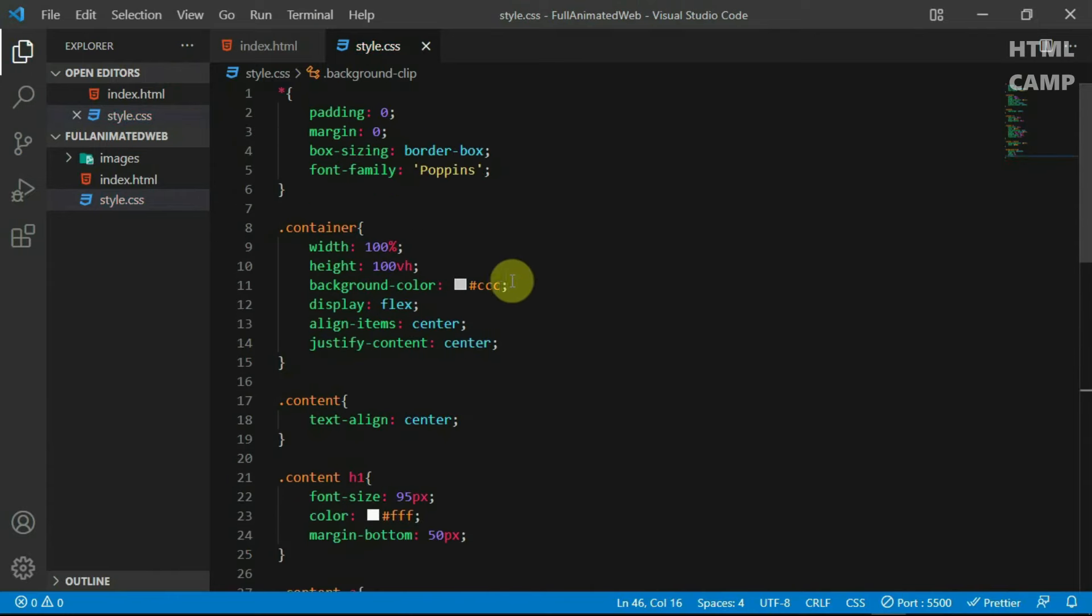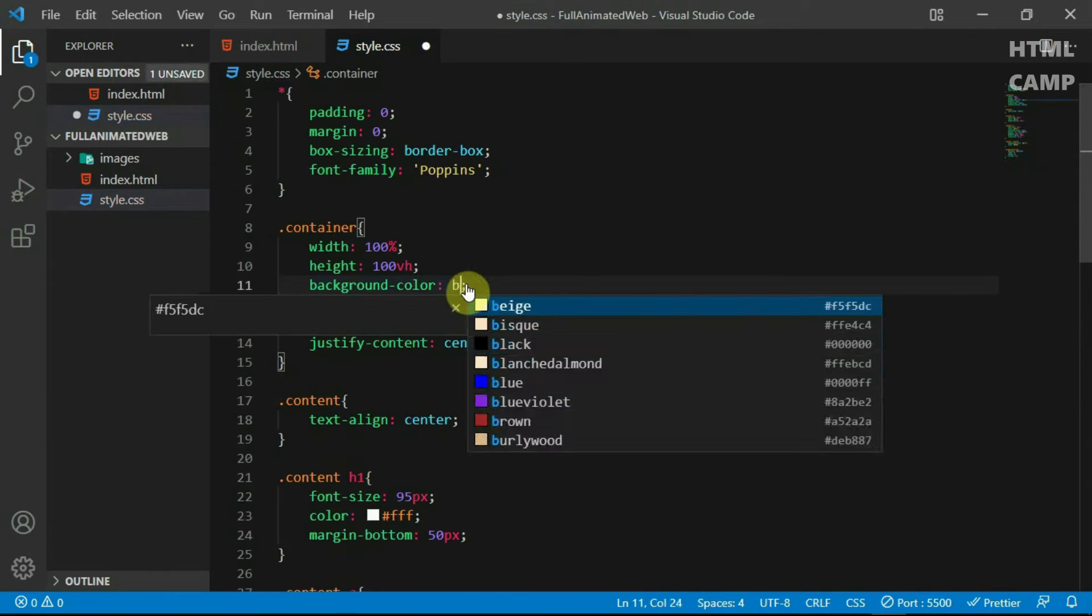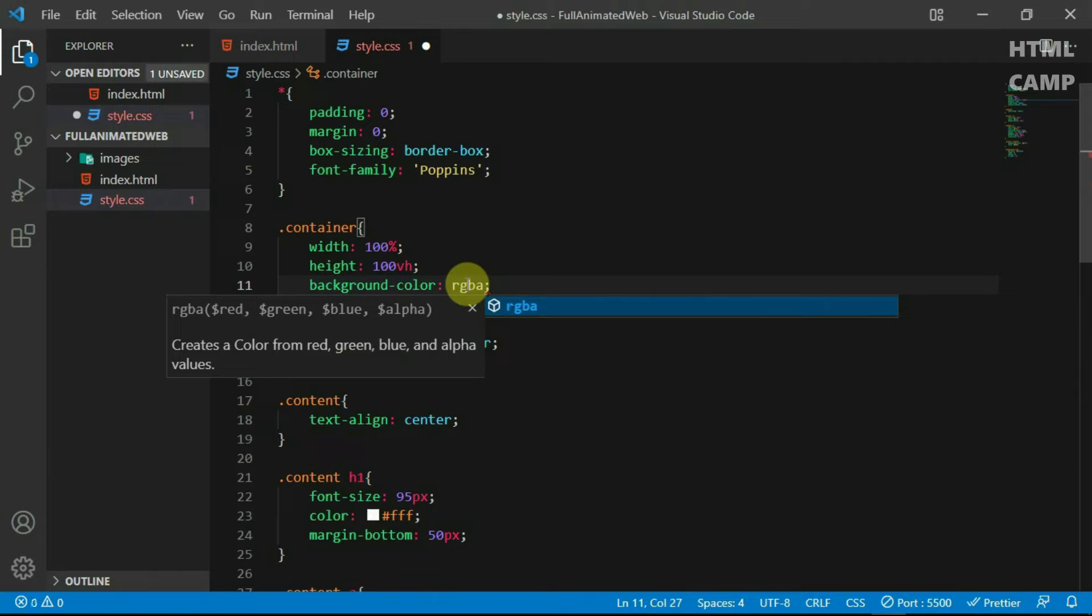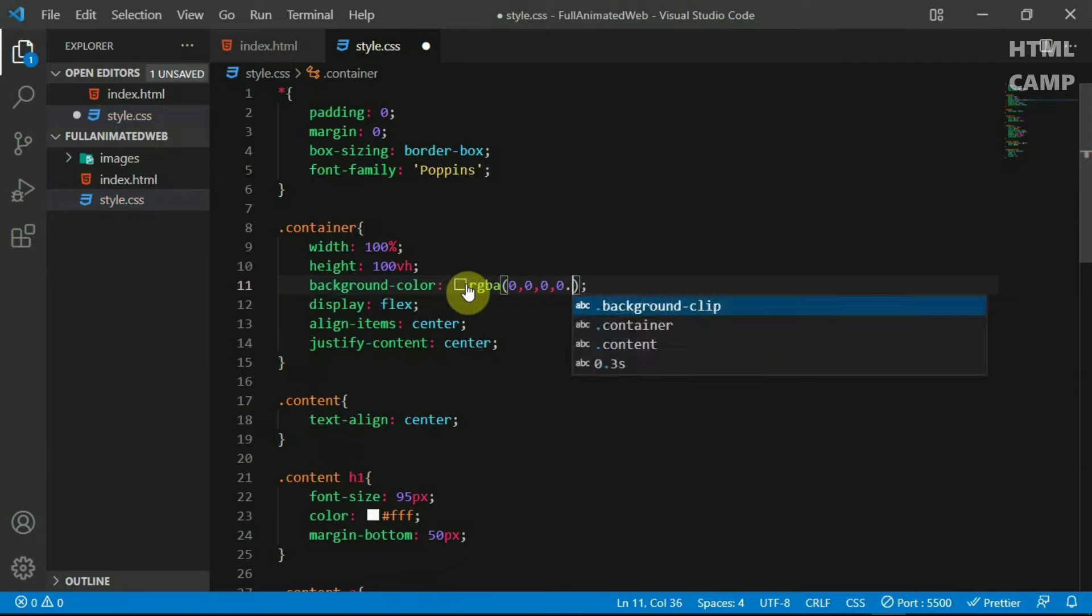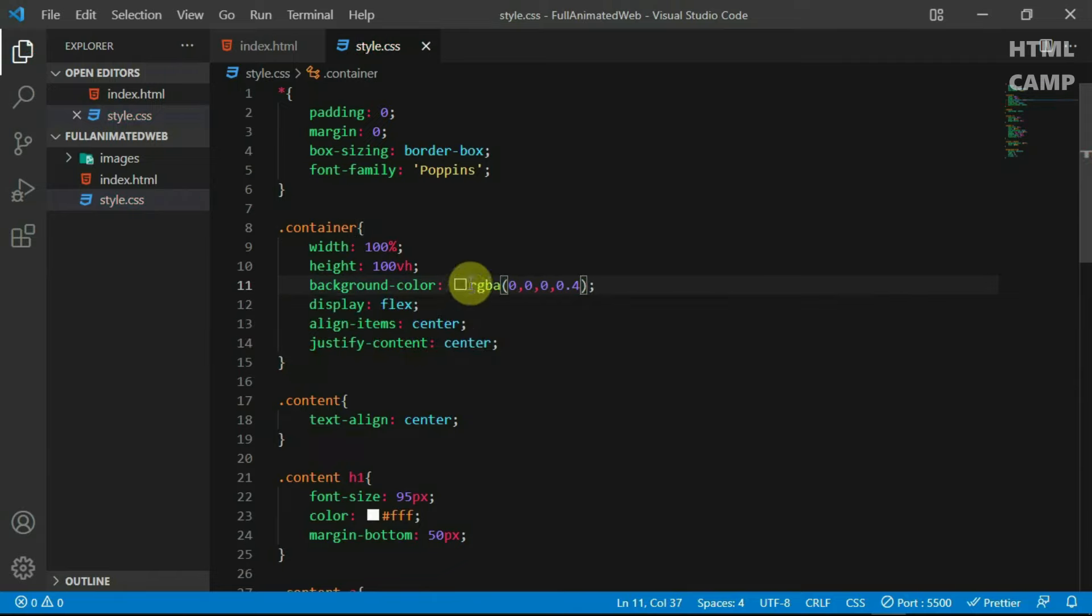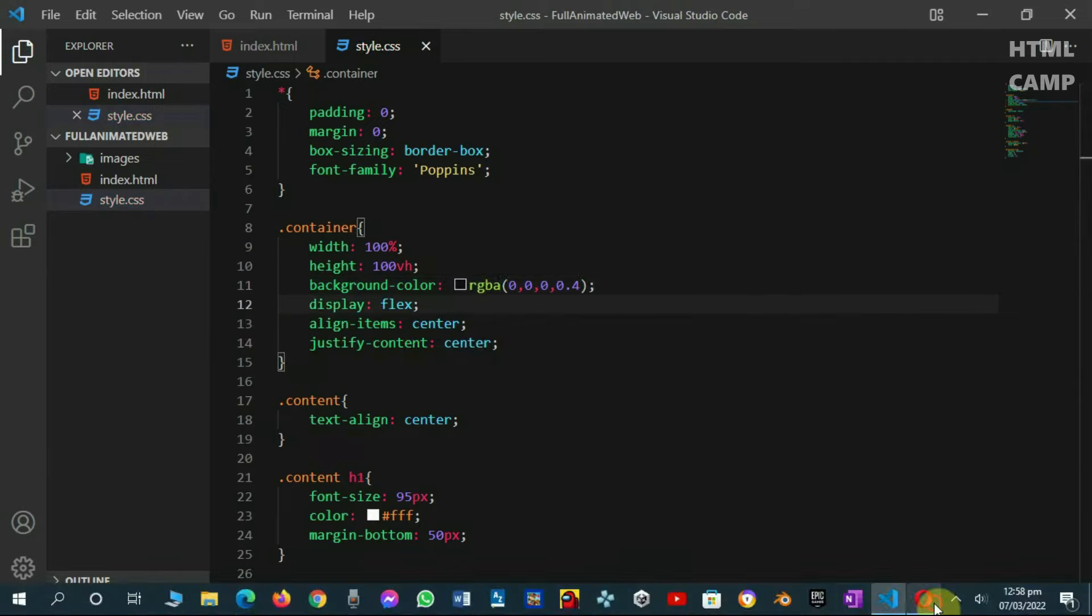Also, set the background color of the container tag to RGBA 0,0,0,0.4. Preview the website.